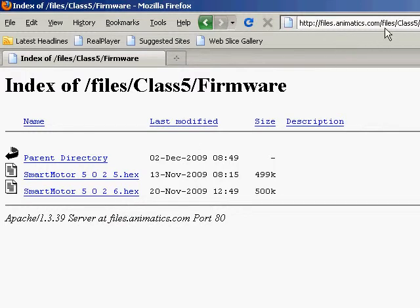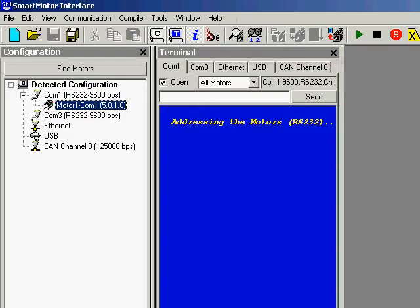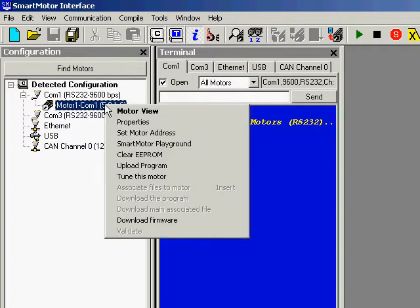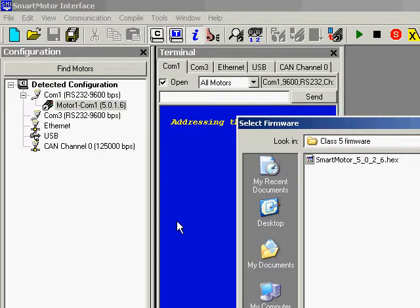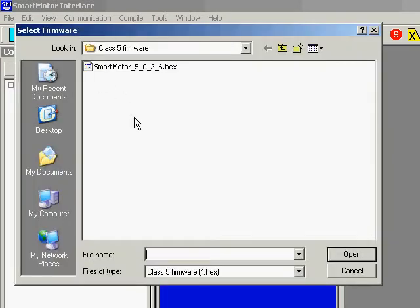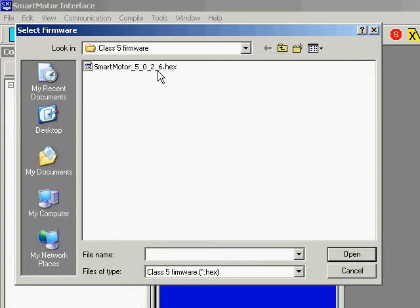Please save that file somewhere on your computer so we can download it. Right-click on the Smart Motor icon, and you'll have an option that says Download Firmware. You'll have to search and find the firmware file. It is a .hex and has the firmware version there, 5026.